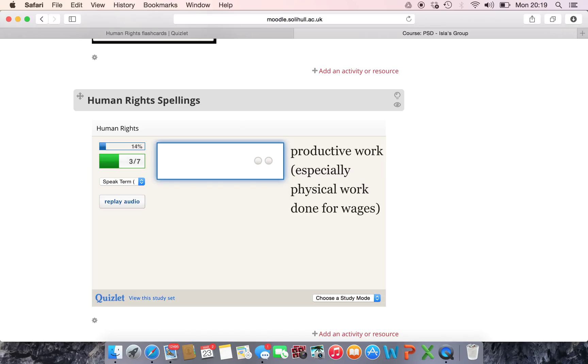So for this one students don't even have to log in, they don't have to sign up. They can go to their Moodle page and they can play it on here.